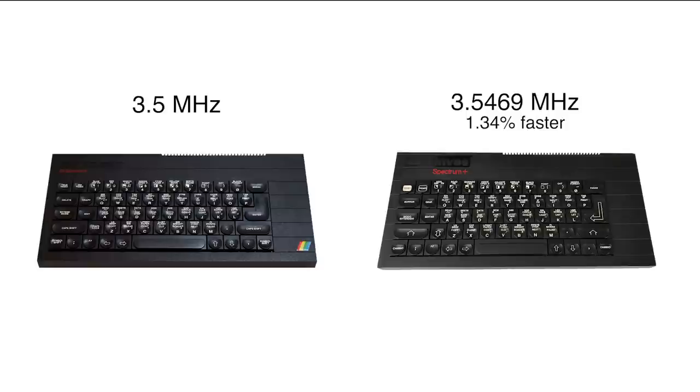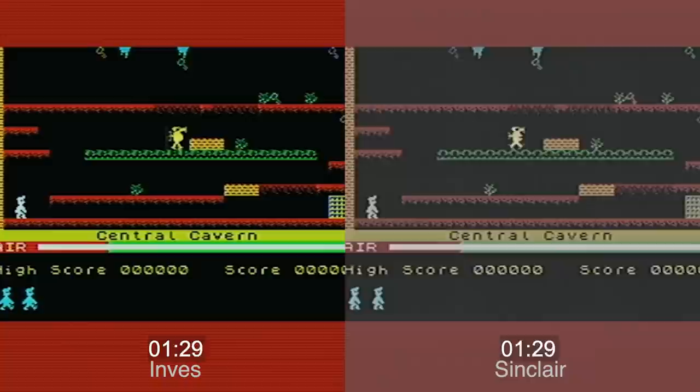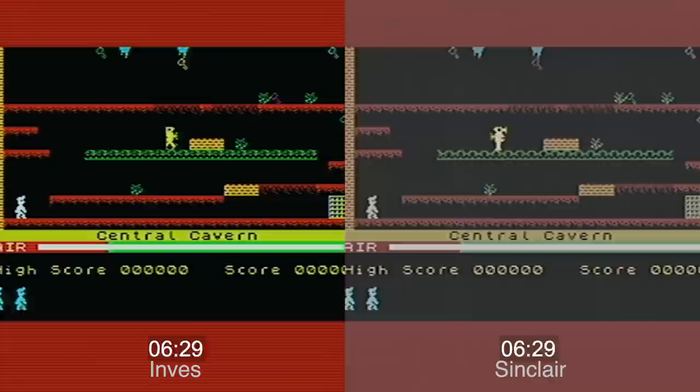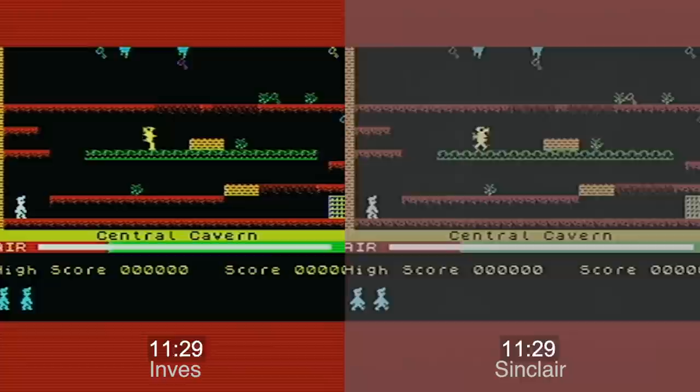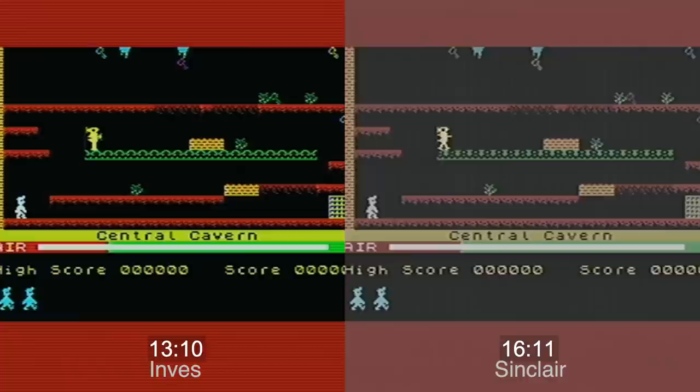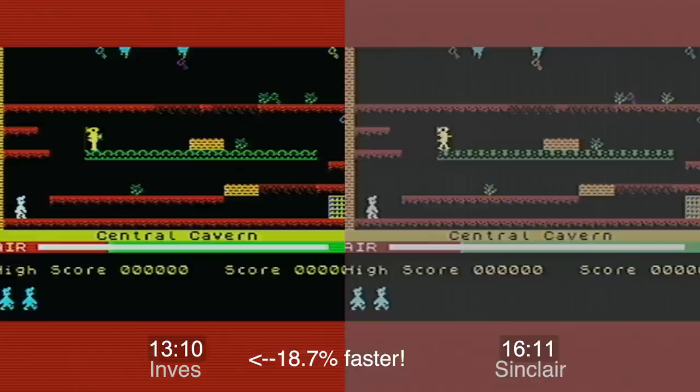I'm going to run a very famous game that probably everybody here knows, which is Manic Miner, one of my favorites. This is captured directly from the hardware, and on the left we have the Inves one, and on the right is the Sinclair ZX Spectrum one. And, oh my, what's going on? That's right, the Inves Spectrum ran 18.7% faster. That's almost 20%. What's going on in here? The answer is lack of memory contention.